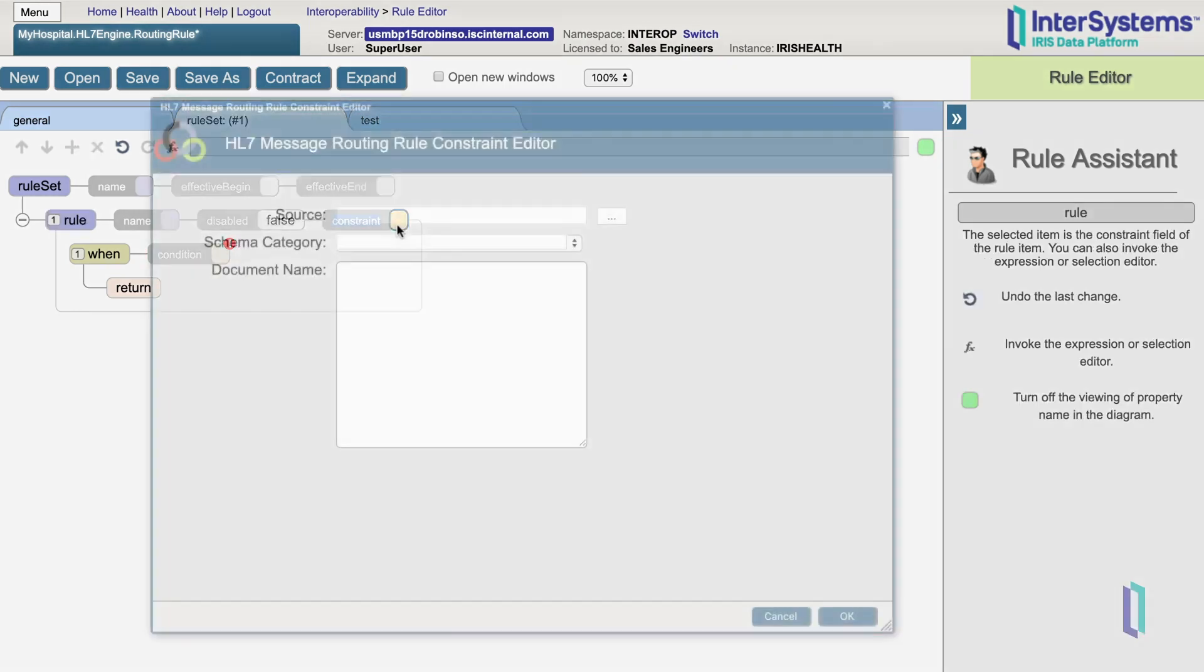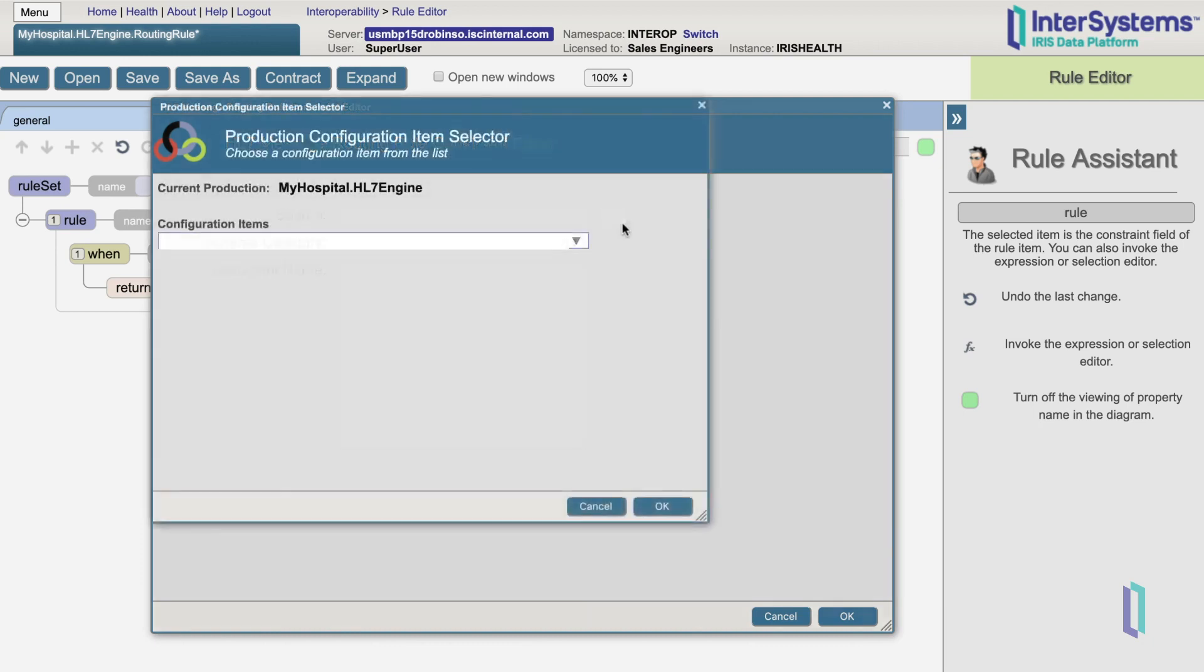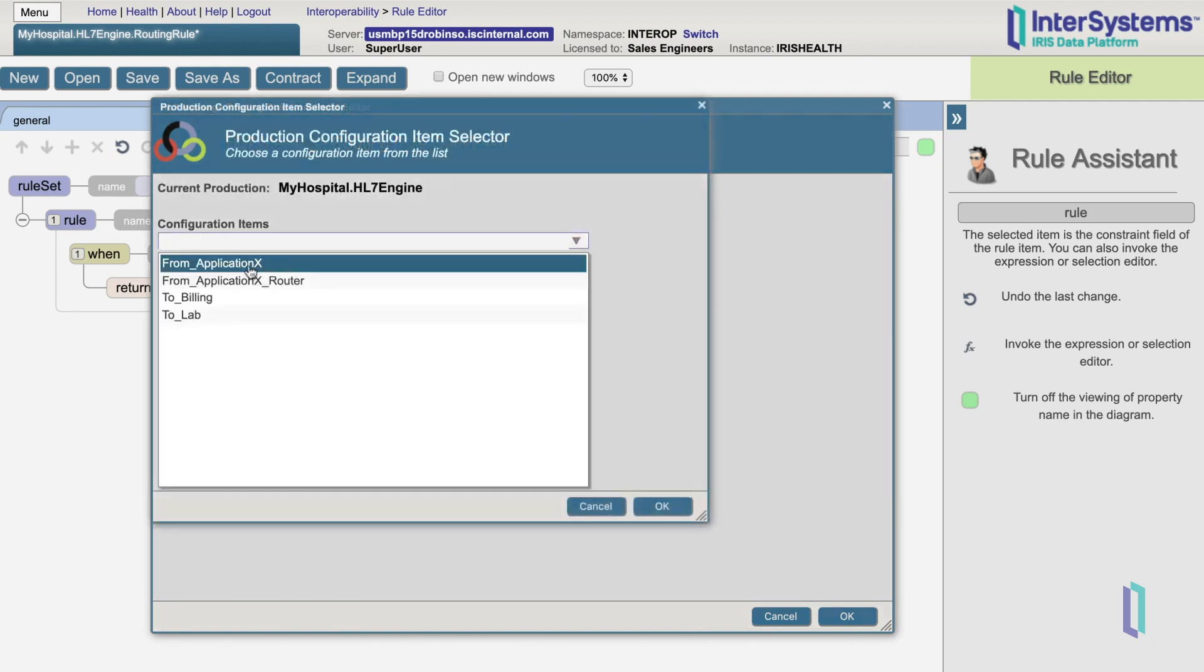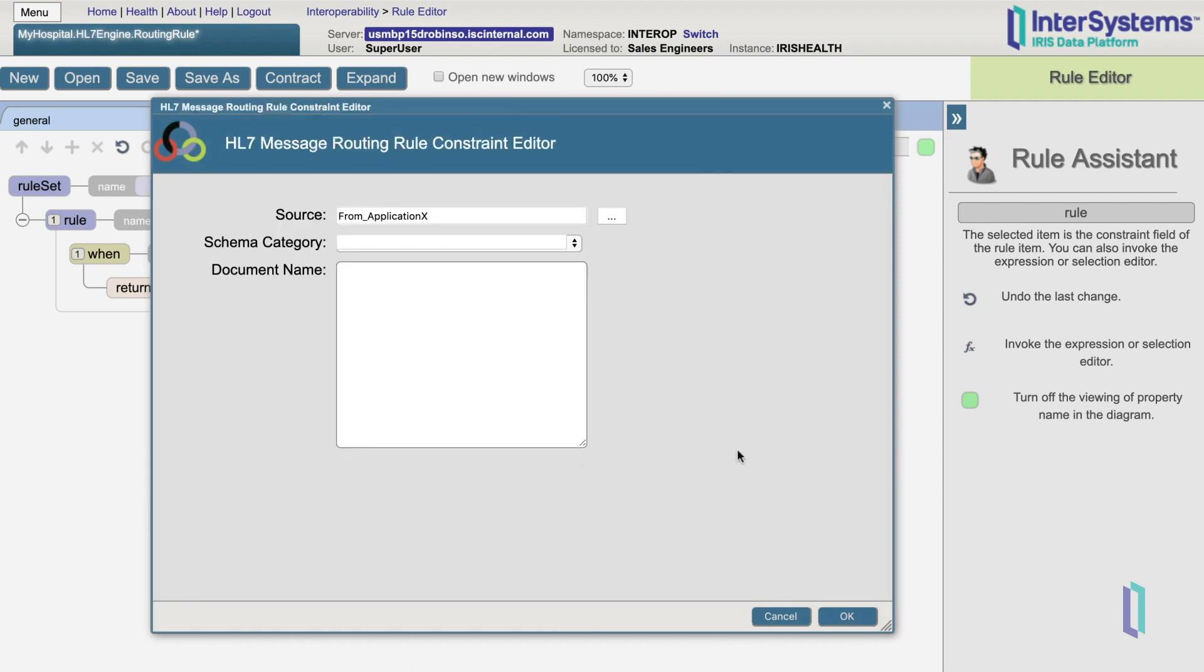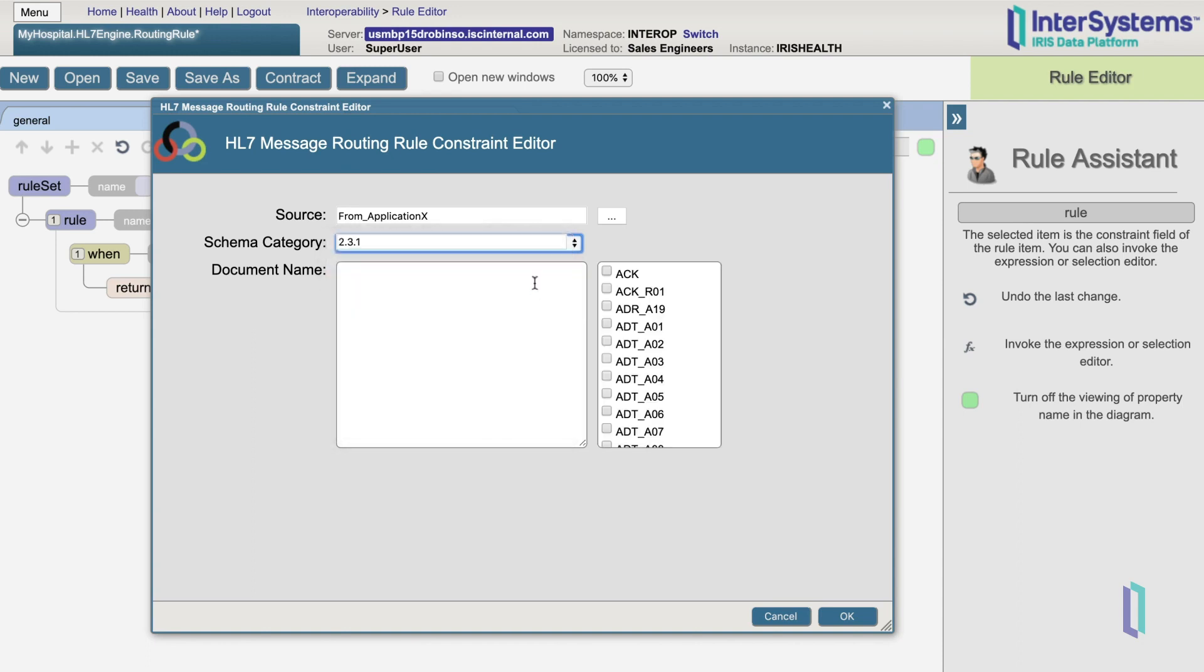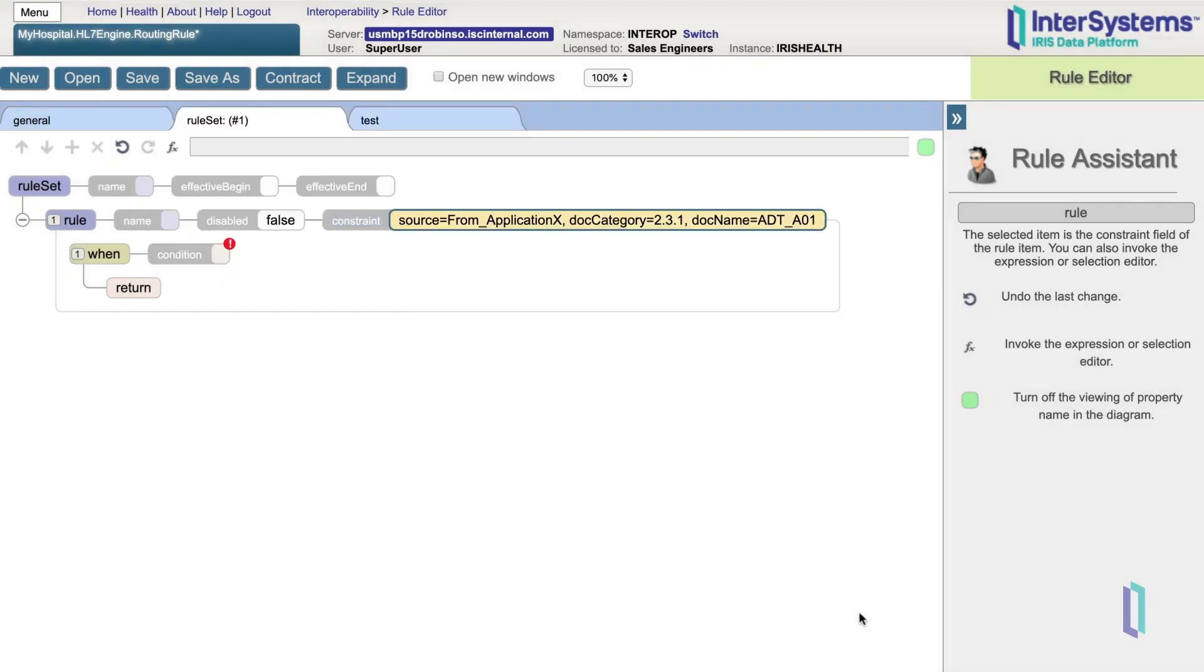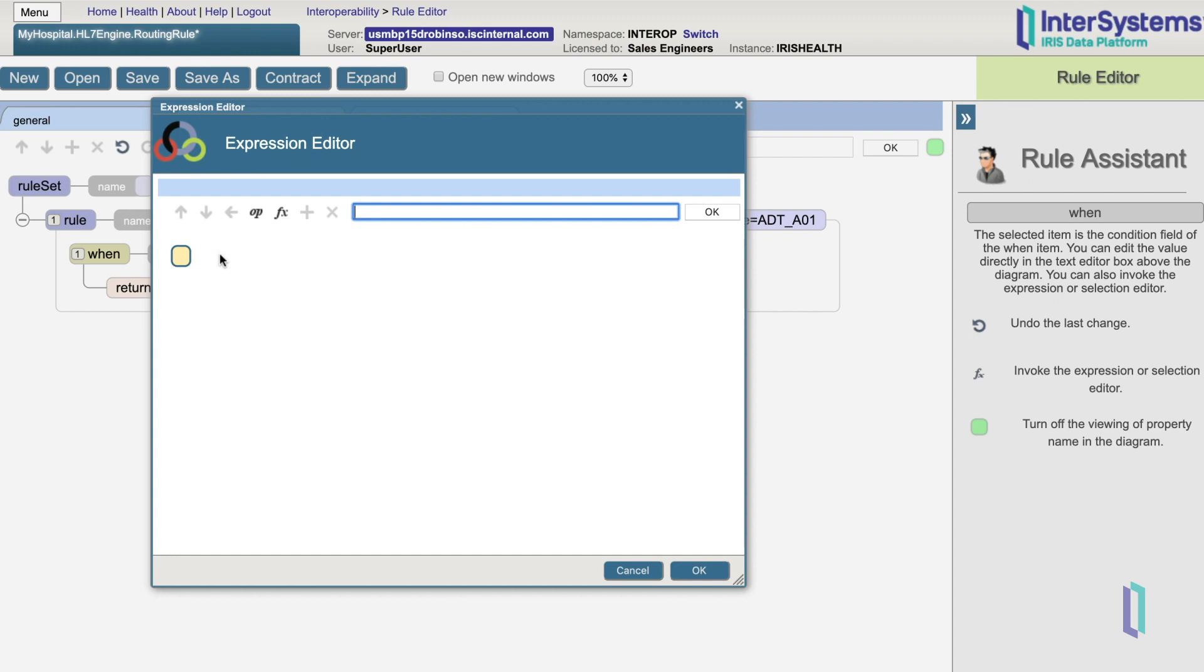By double-clicking on the Constraints box, we get a wizard where we can specify attributes about the message. Source is the business service from which the message router got its message. The wizard can also allow us to specify the schema, and document name refers to the message type, in our example ADTA01. If we need to route based on the contents, we need to specify at least the schema and the message type. A condition can then be added by double-clicking on the Condition field.